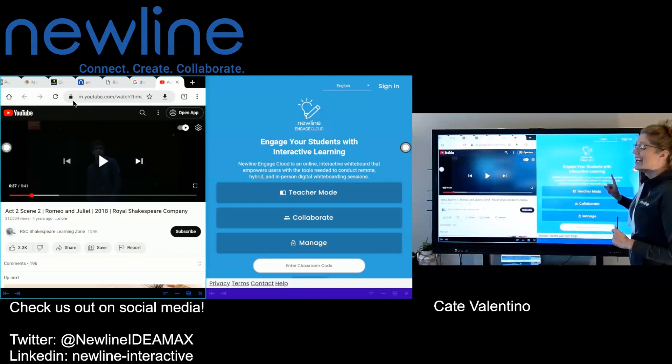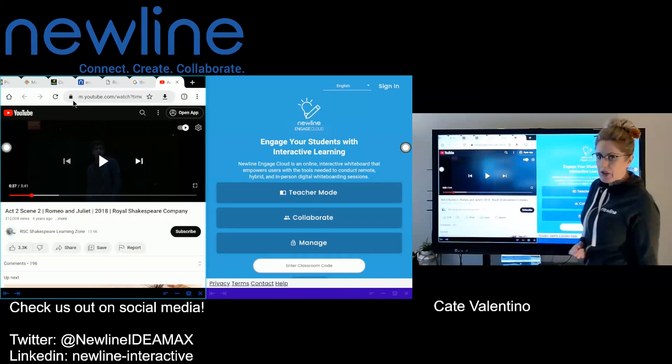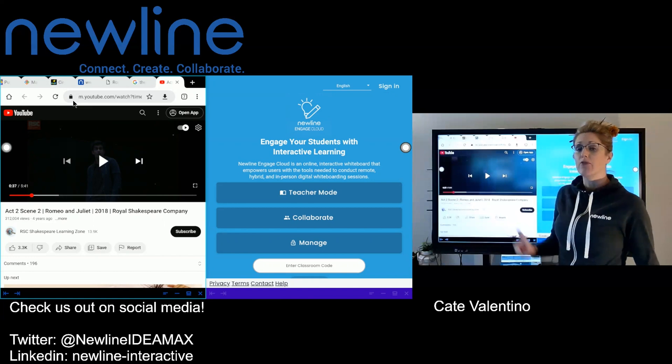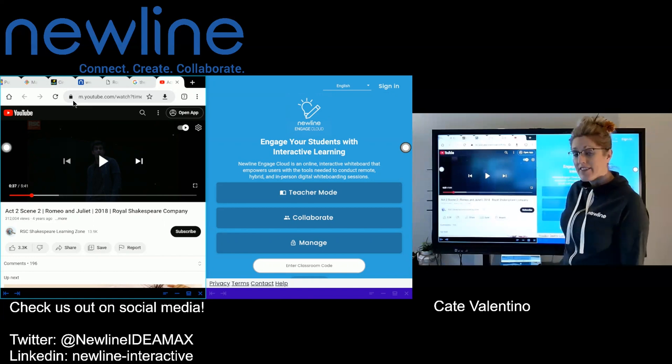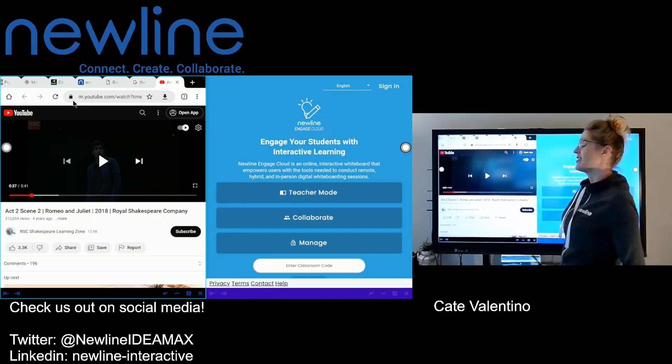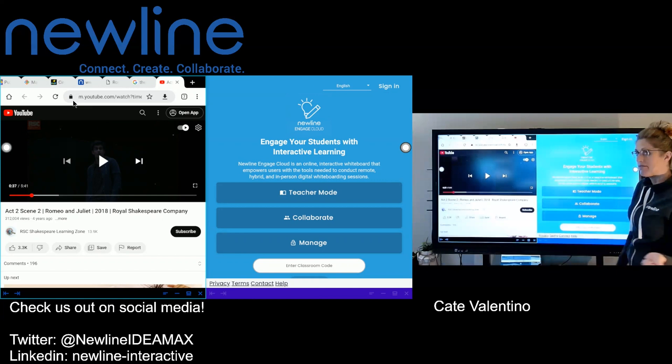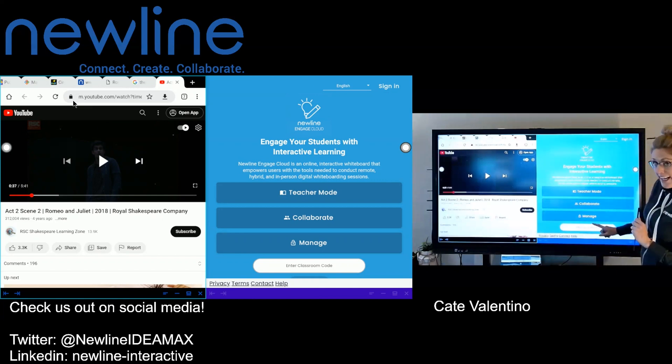So if you haven't checked out New Line Engage, this is our cloud-based lesson creation and whiteboarding software. It does have an app that is baked into the firmware on your Q series panel. You can find it under apps, check it out. It's a lot of fun, but I'm going to go into manage.